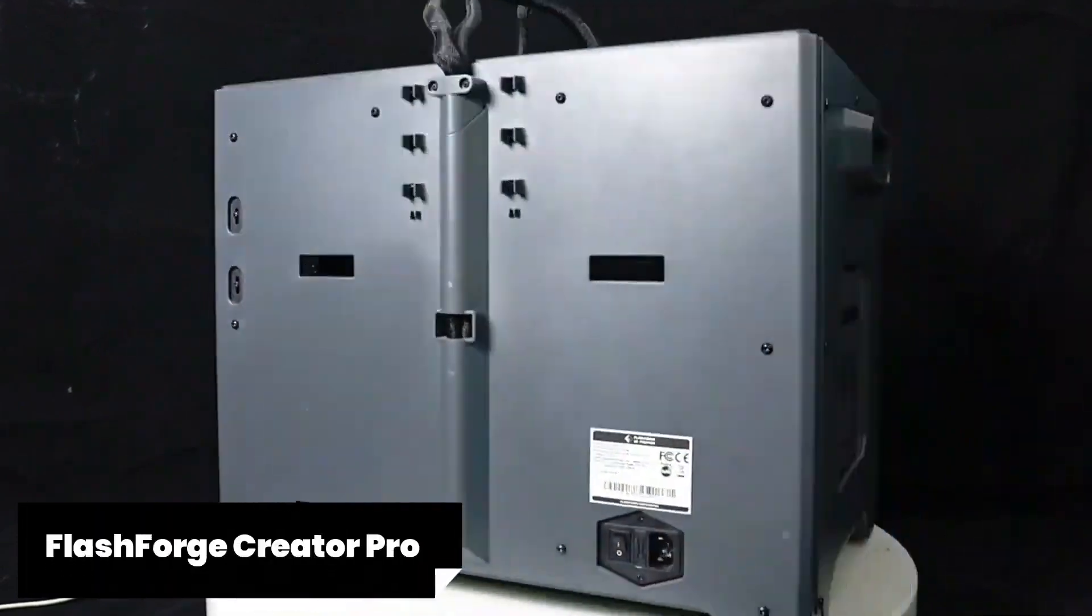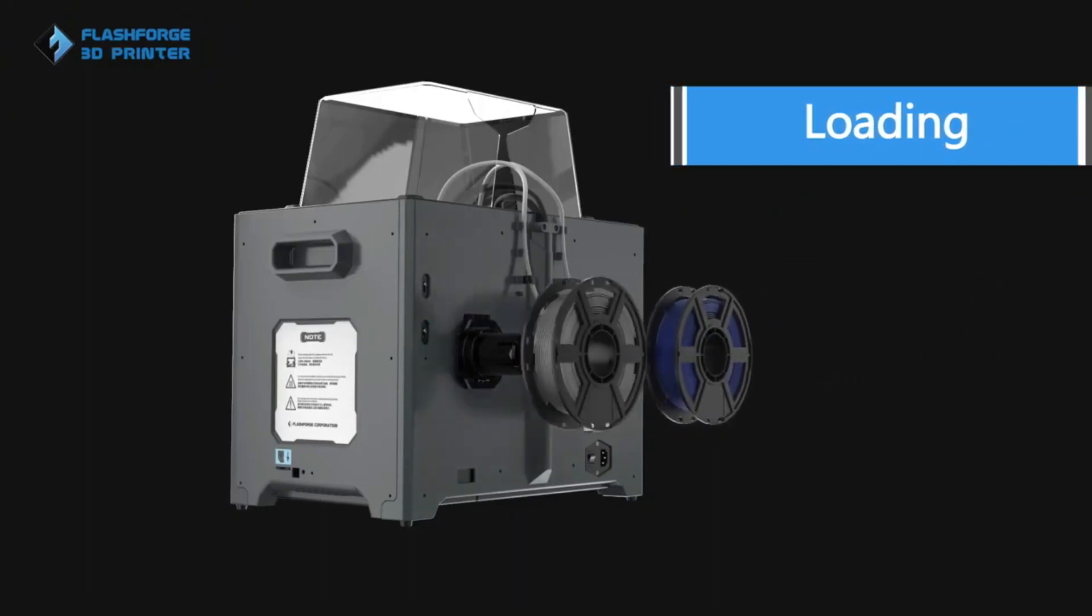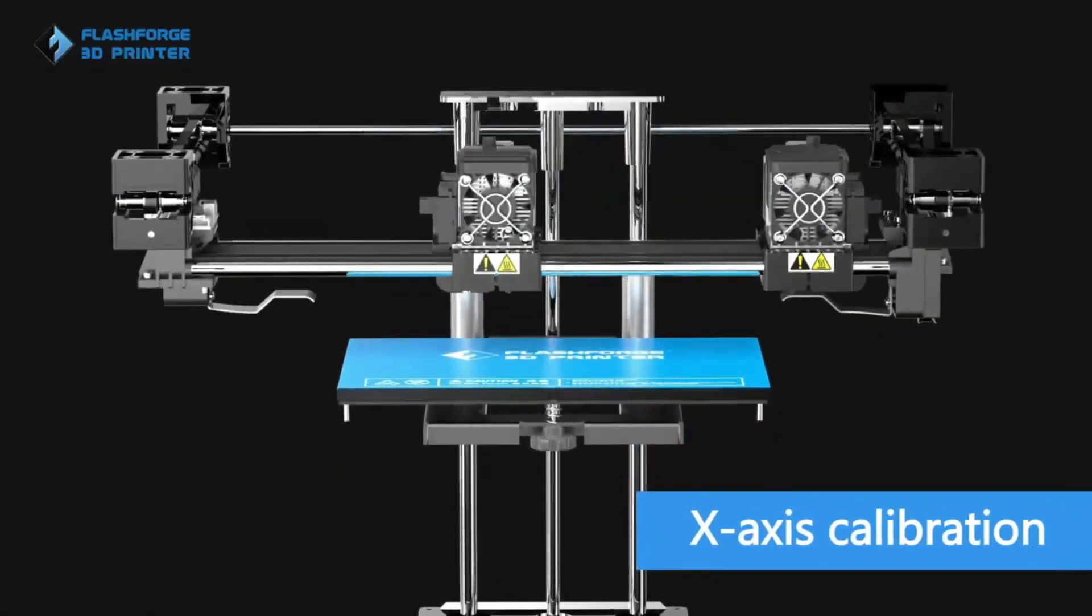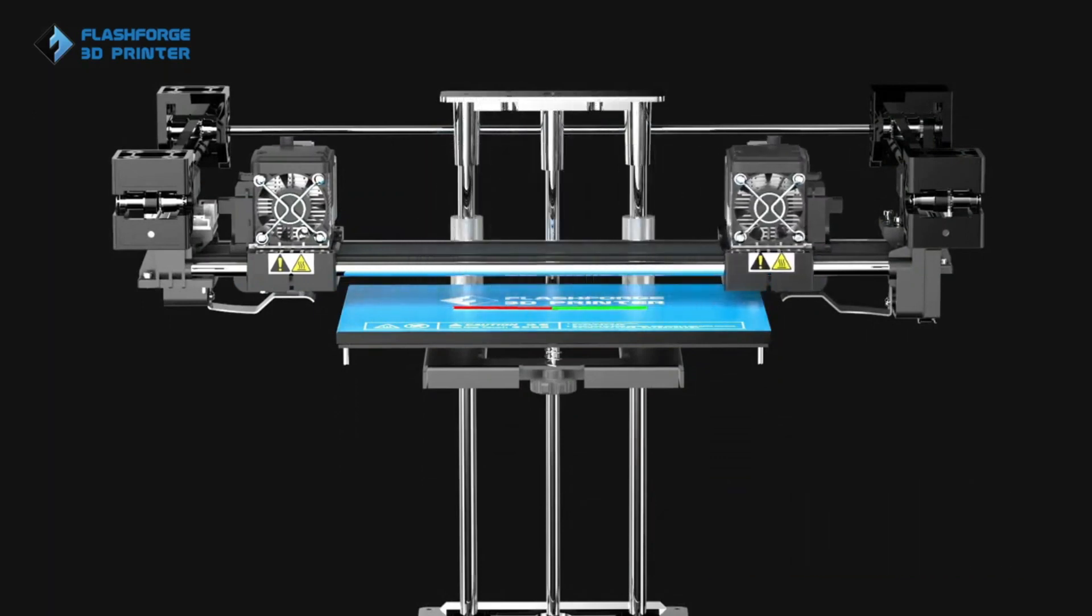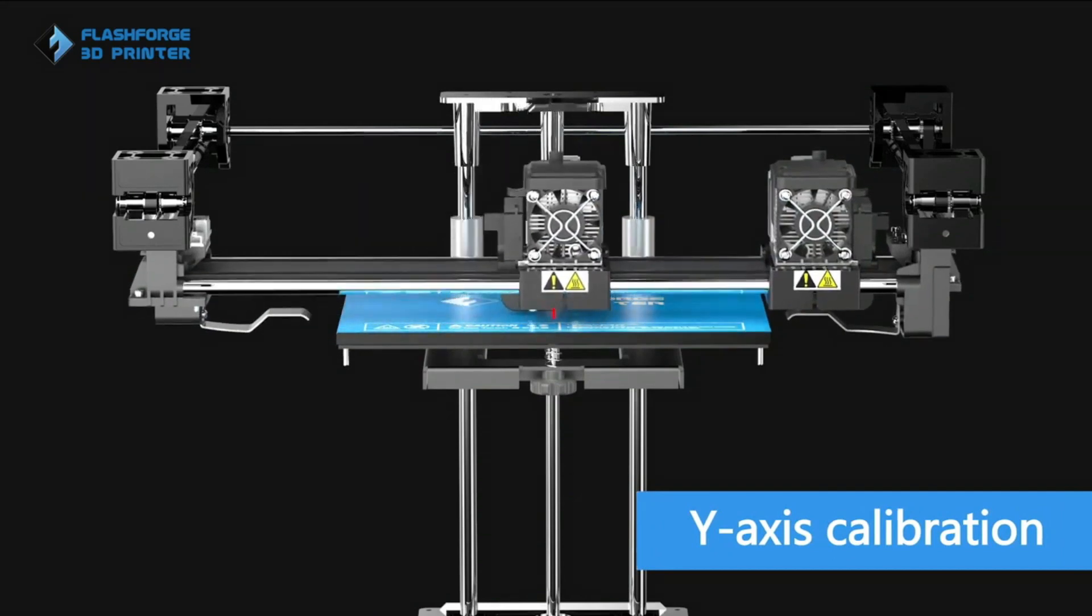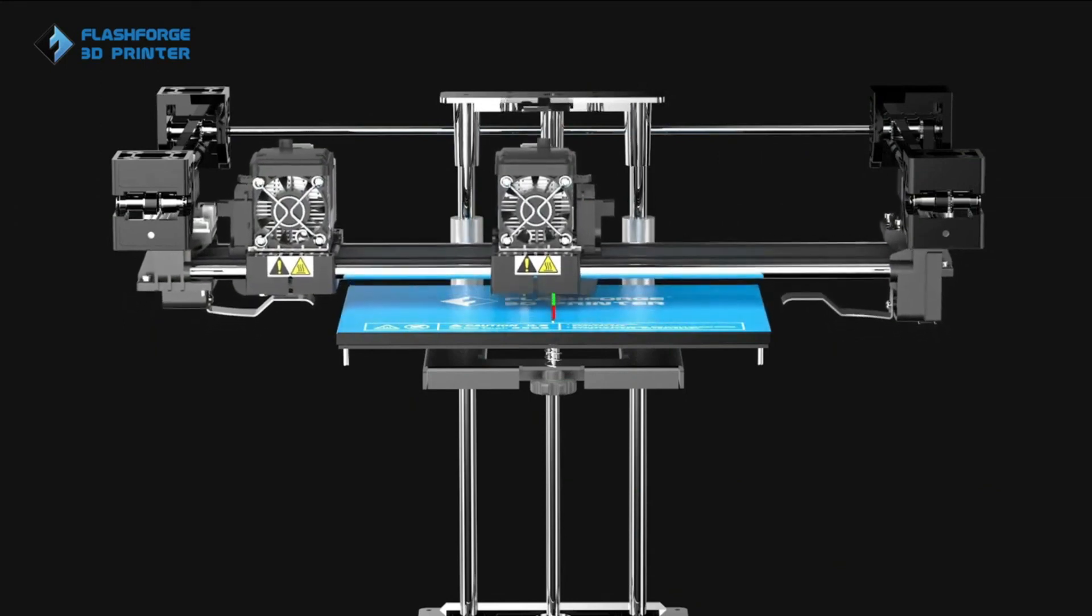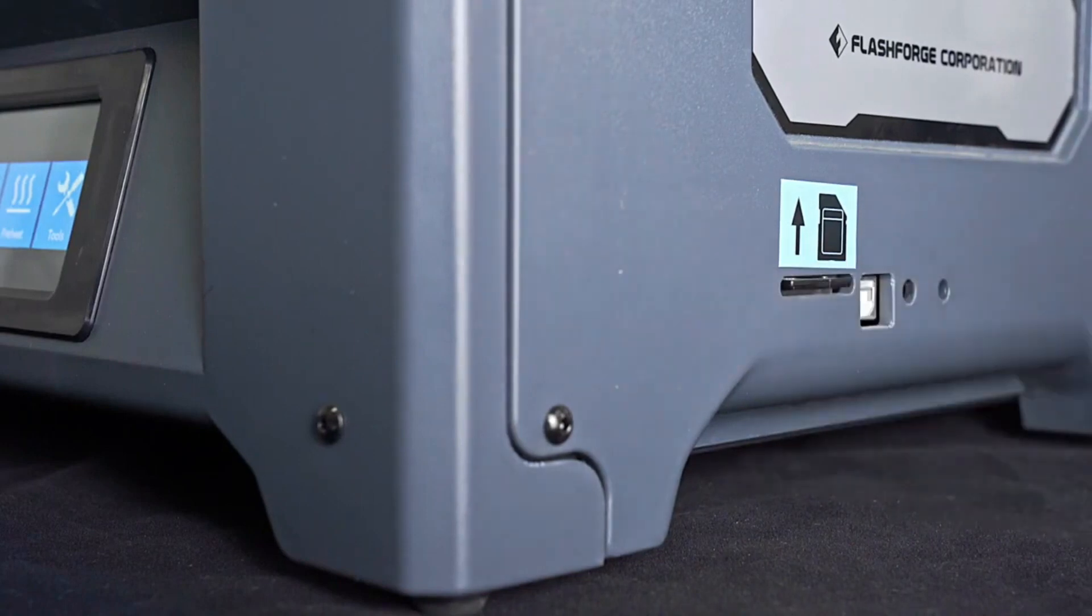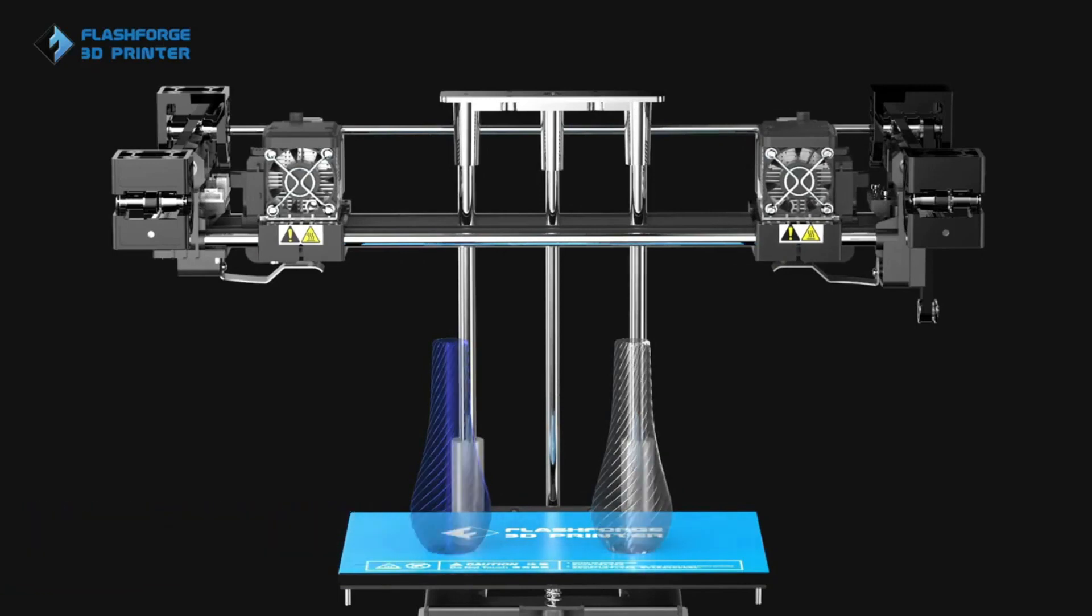Third, the FlashForge Creator Pro. The FlashForge Creator Pro is a powerhouse in the world of 3D printers, offering impressive features and exceptional print quality. This reliable and versatile printer has gained popularity among professionals and hobbyists alike. Now let's delve into what sets the FlashForge Creator Pro apart from its competitors. One standout feature is its sturdy metal frame that ensures stability during printing, resulting in precise and high-quality prints every time. The dual extruders allow for multi-color or multi-material printing, providing endless possibilities for creativity.